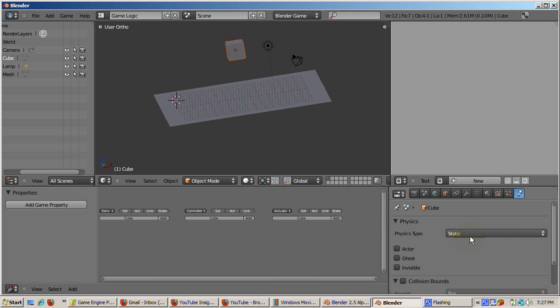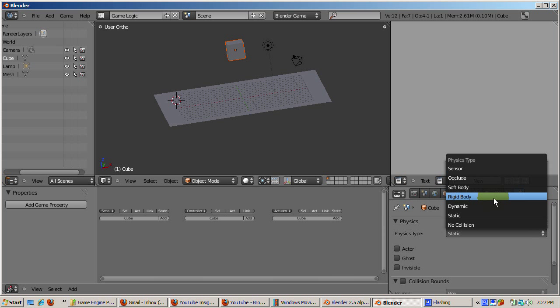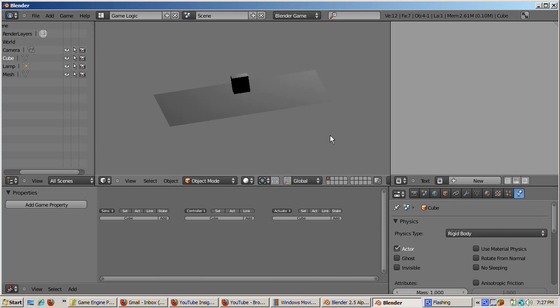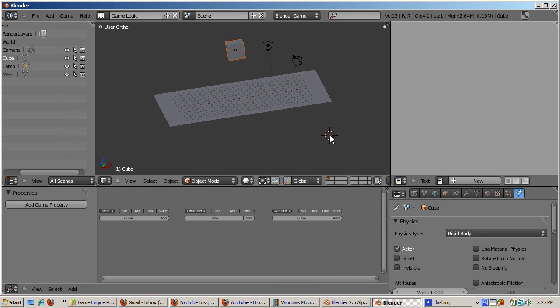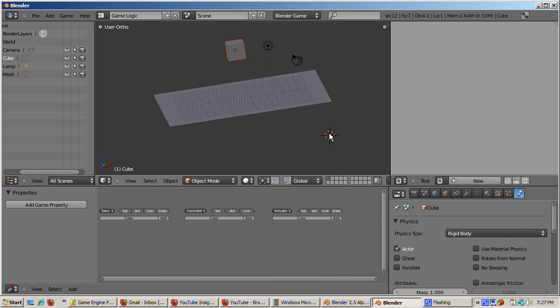To make the cube do its thing in the game engine, change the physics type to Rigid Body. Note that the Actor checkbox is checked automatically. This is enough to make the cube participate in the game. As in 2.4x, with the cursor in the 3D window, press the P key to start the game engine. The cube falls onto the plane and rolls over a bit. Press Escape to go back to the 3D view.